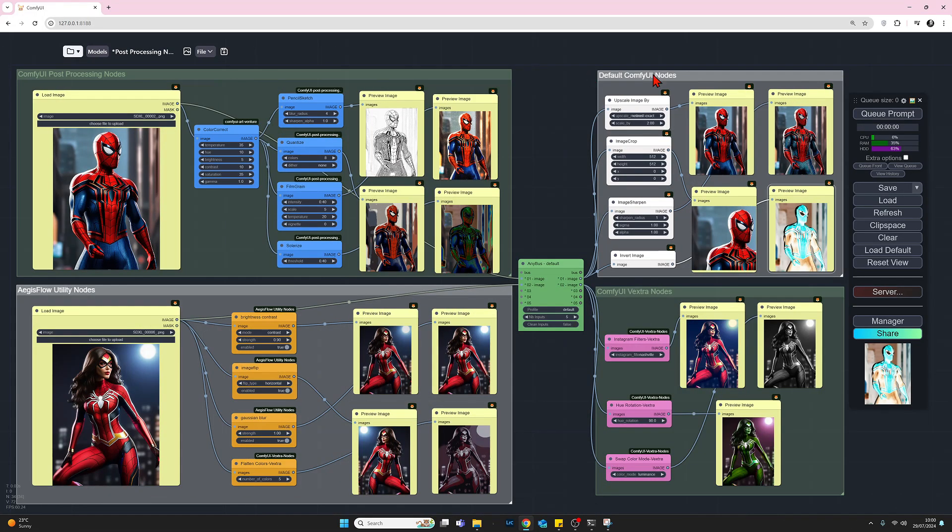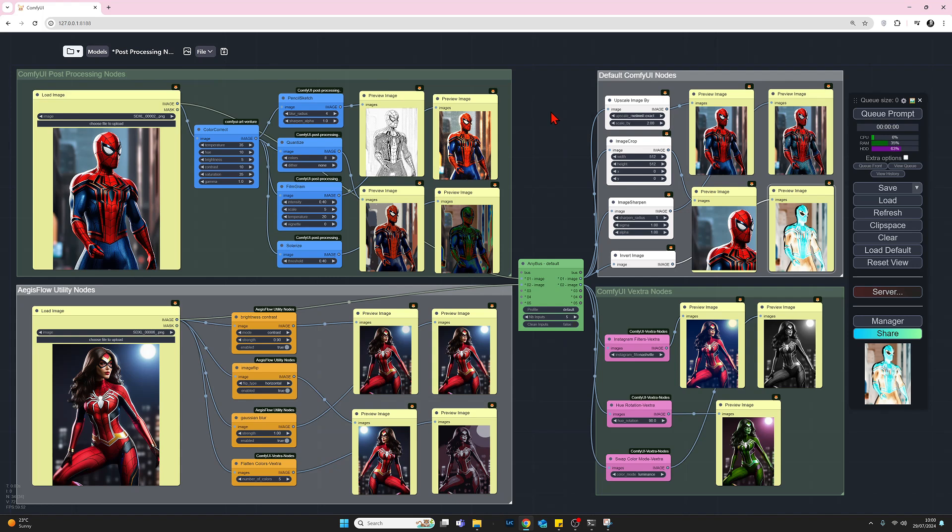For the default ComfyUI nodes, we've got our load image which is Spider-Man here, feeding through to the any bus. From the any bus output, we're coming into each of the four ComfyUI nodes. To install any of these, just double left click to get the search box up and type in the node name: upscale image, image crop, image sharpen, or invert image.